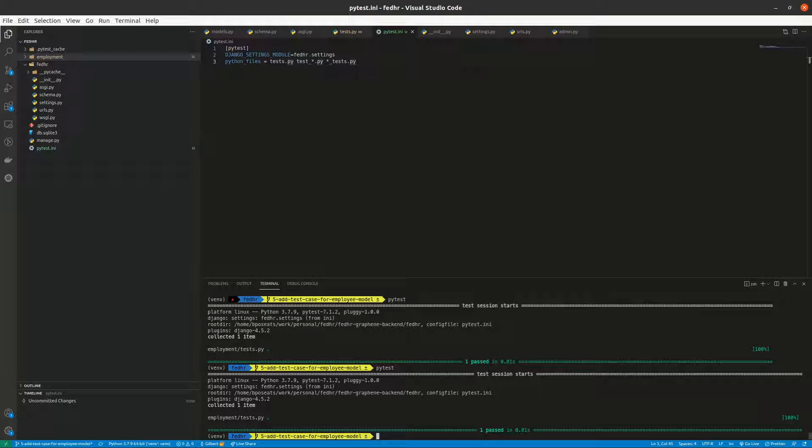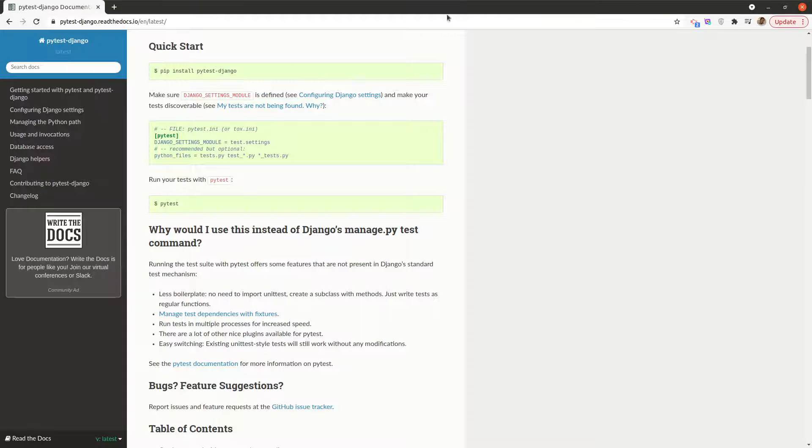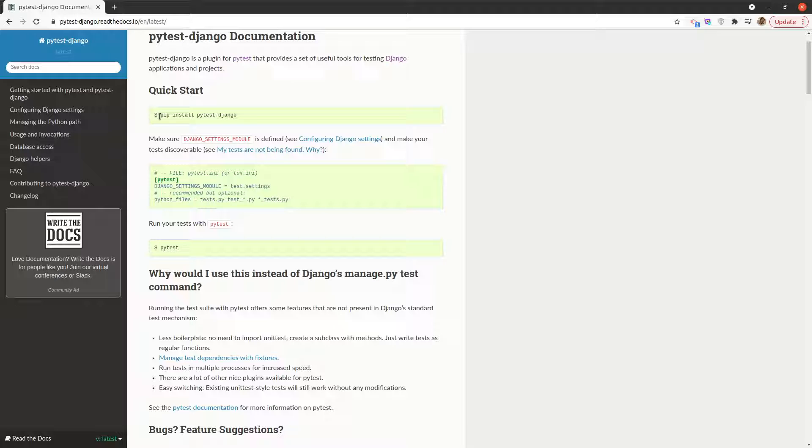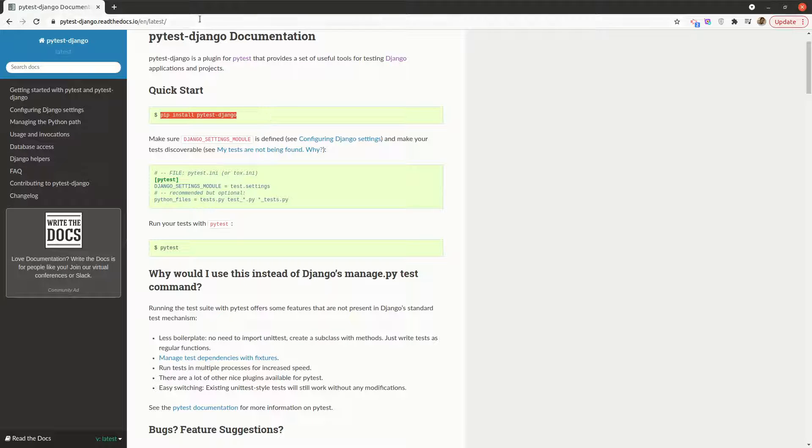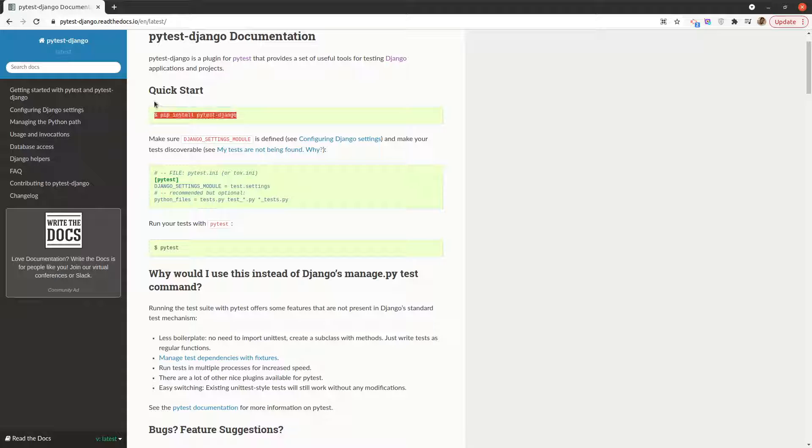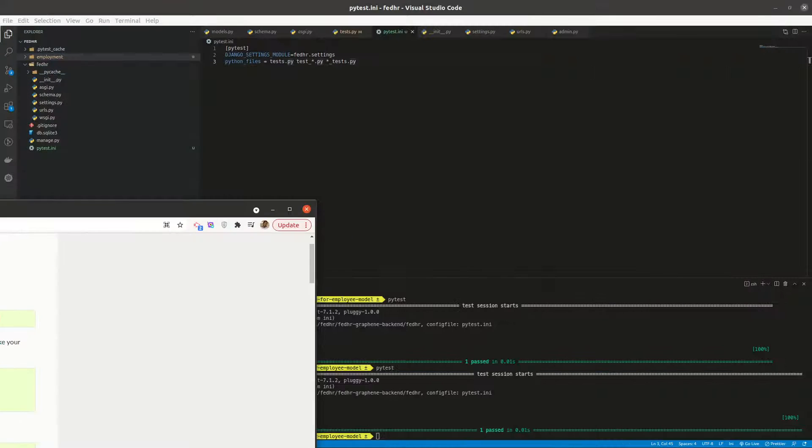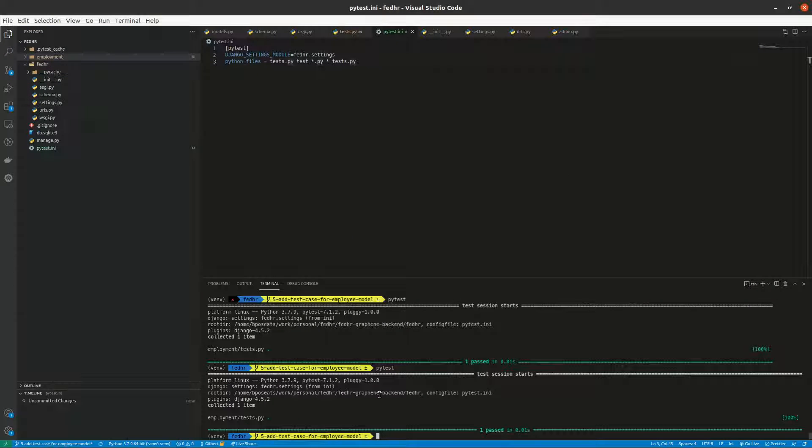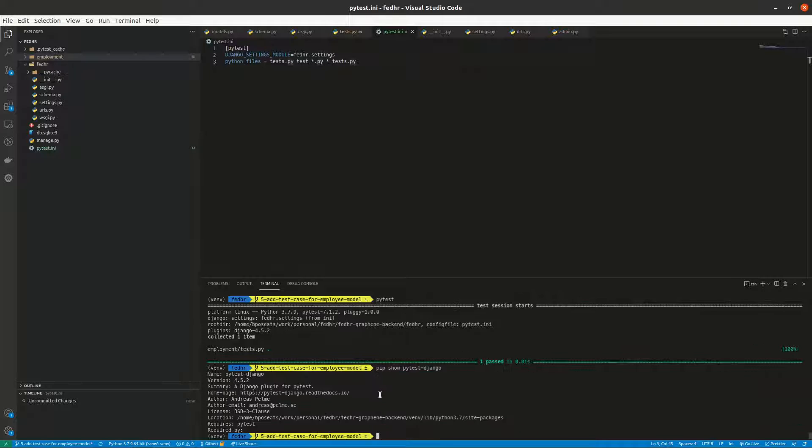So first things first, I had to install pytest-django. You know, these are the docs. If I come and say pip show pytest-django, boom, you see that's already installed.